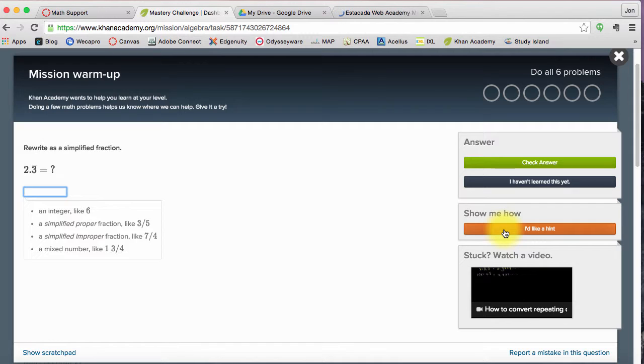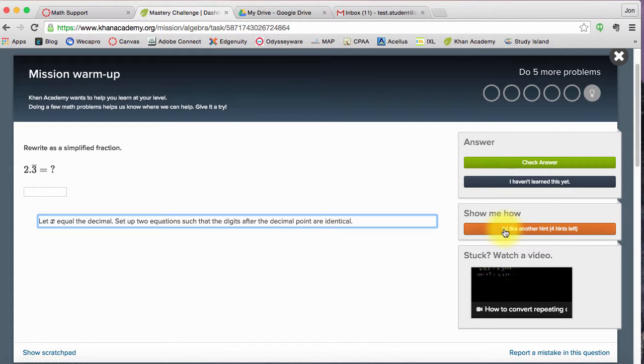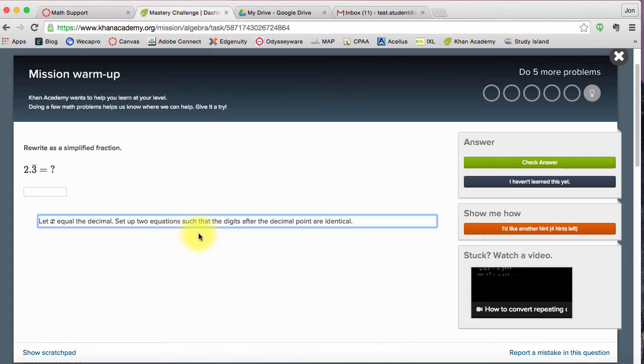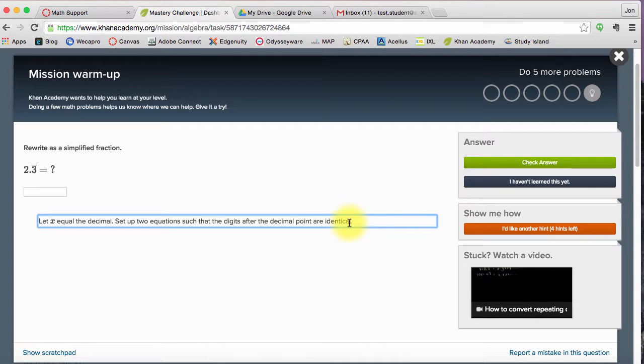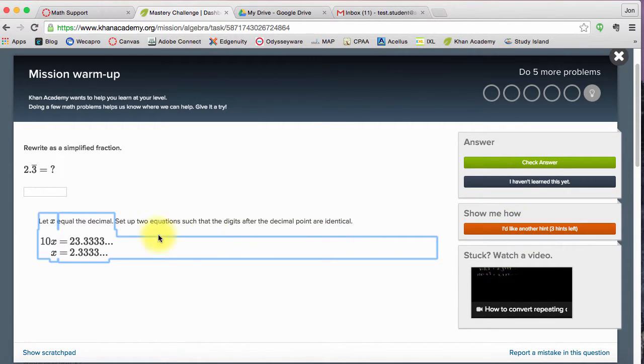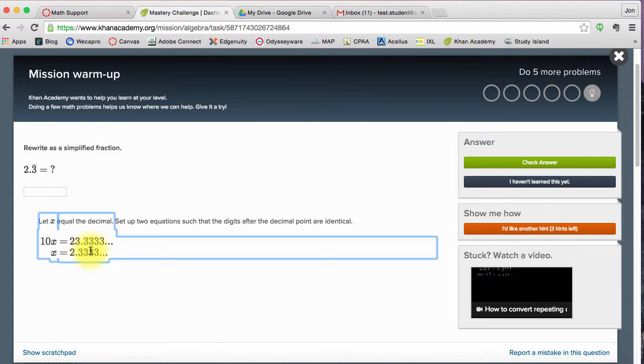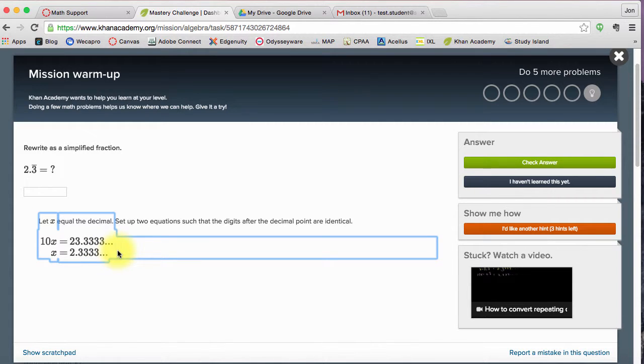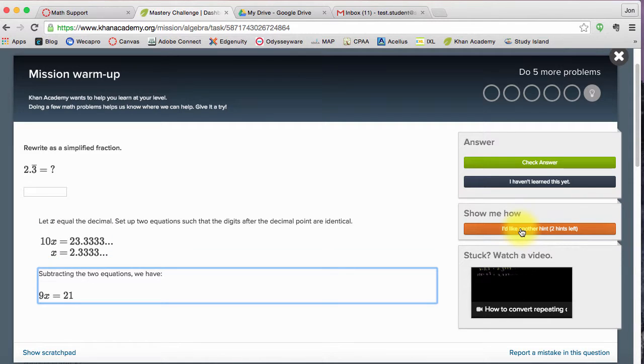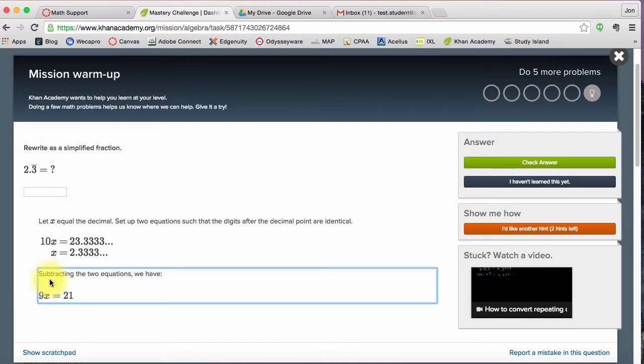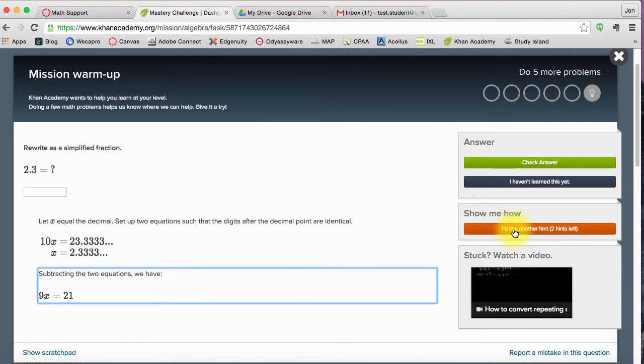I can also get hints. So on this particular problem, it says let x equal the decimal. Set up two equations such that the digits after the decimal point are identical. Maybe that wasn't that helpful. Let's look at another hint. 10 times x equals 23.33. So x must be 2.333 on and on with the decimal. There's my two equations. Subtracting the two, 10x minus 1x leaves 9x. So the hints can help me go through it.